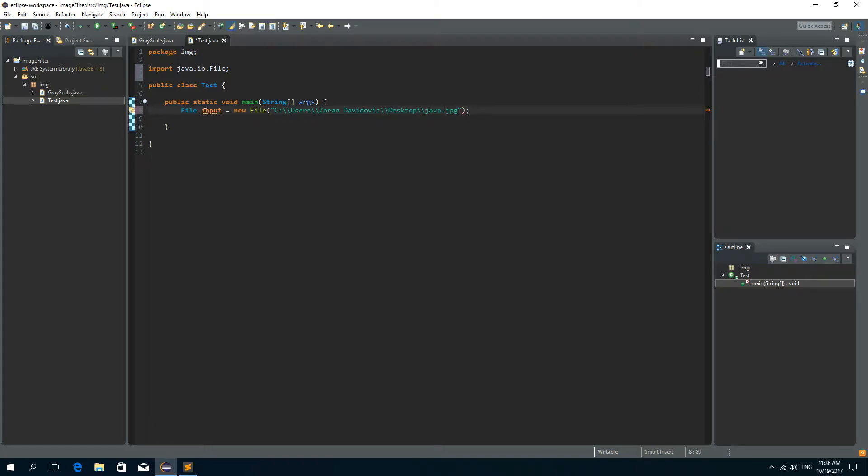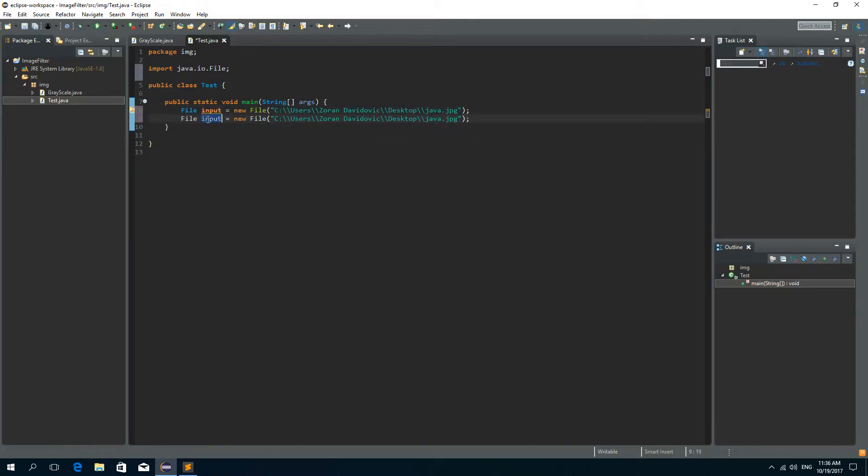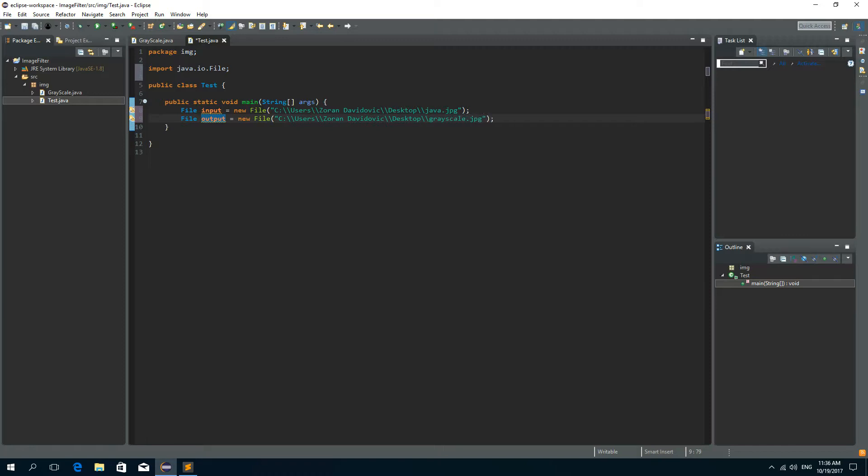So this is the input image. And now I can copy this and create the output image. And I'll call it grayscale.jpg.